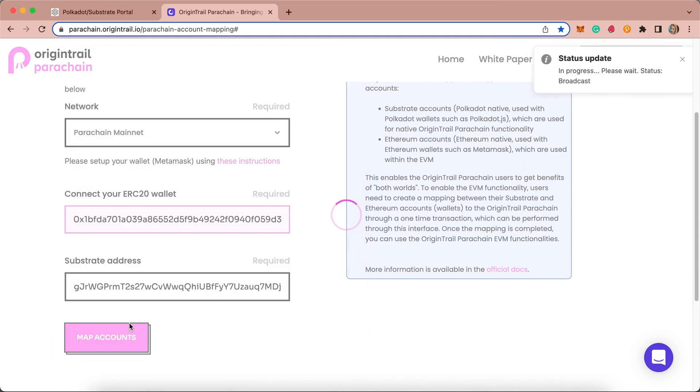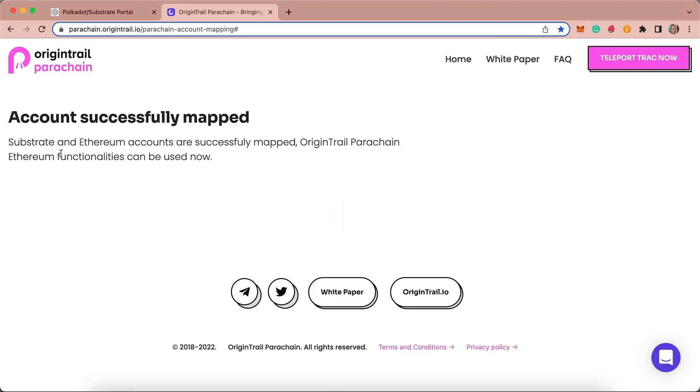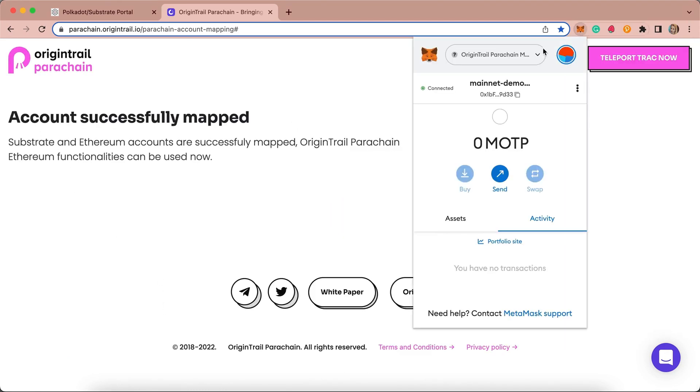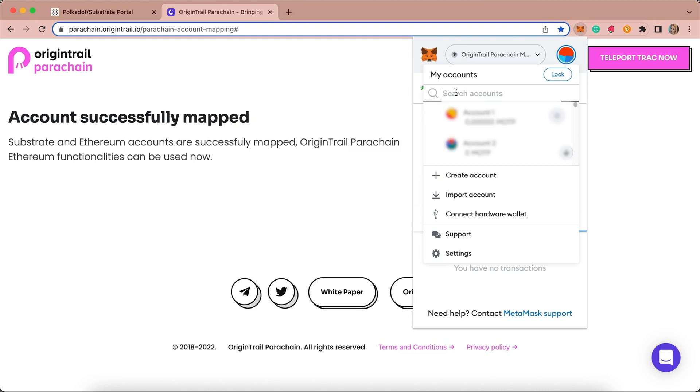You need to wait for a few moments before you see the notification saying accounts have been successfully mapped. In Metamask, you will be able to confirm the successful mapping by seeing your OTP balance in it, and the balance will be reduced by one OTP.